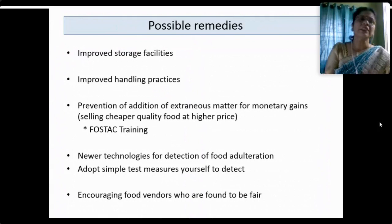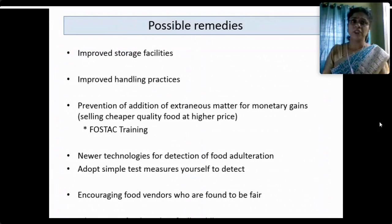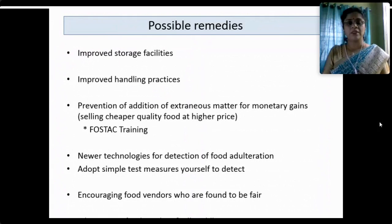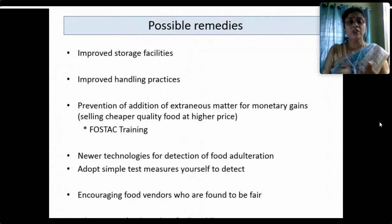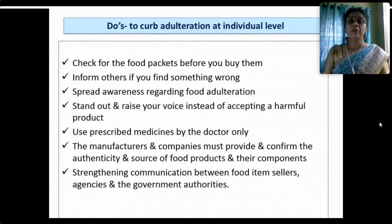Adopt simple test measures to do it yourself — get the DART booklet. We should also encourage food vendors who are found to be fair — give them recognition, awards, free FoSTaC training — so that we encourage them to adopt still fairer practices in food selling. Education to food vendors and all middlemen is essential. The middlemen who play between the farmers and consumers must be educated and penalized for their actions. Stringent measures must be strictly enforced — not only from the government side but also from the public side.